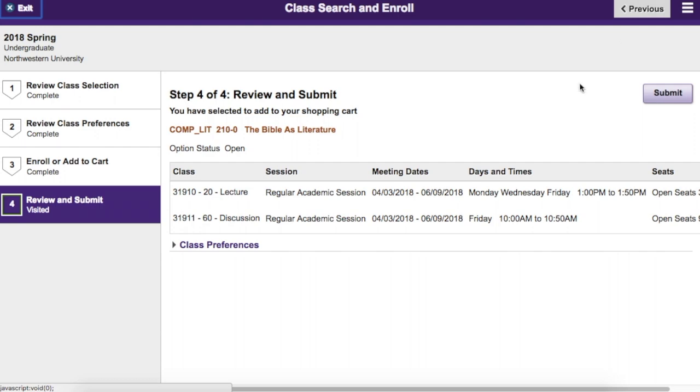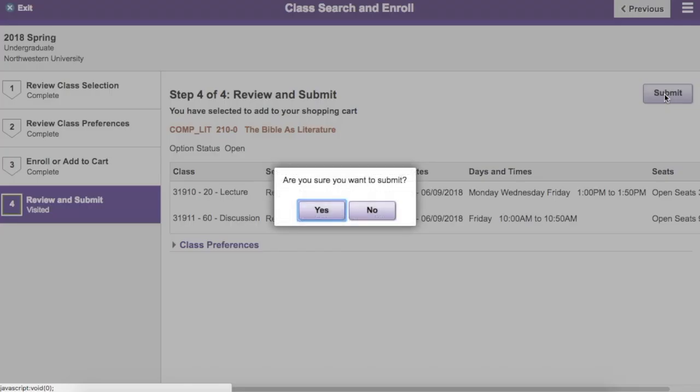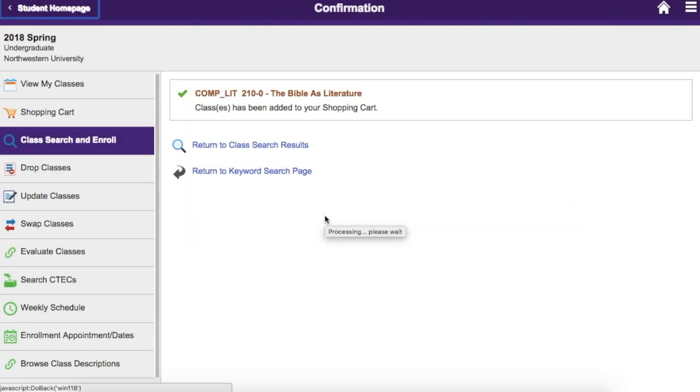On the final page, clicking Submit will add the class to your cart or process your enrollment, depending on what you chose.